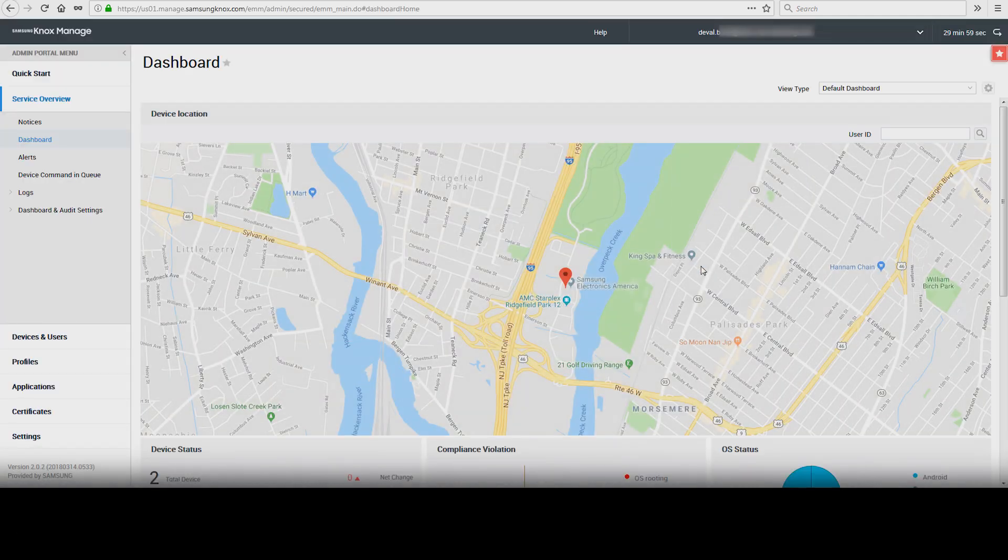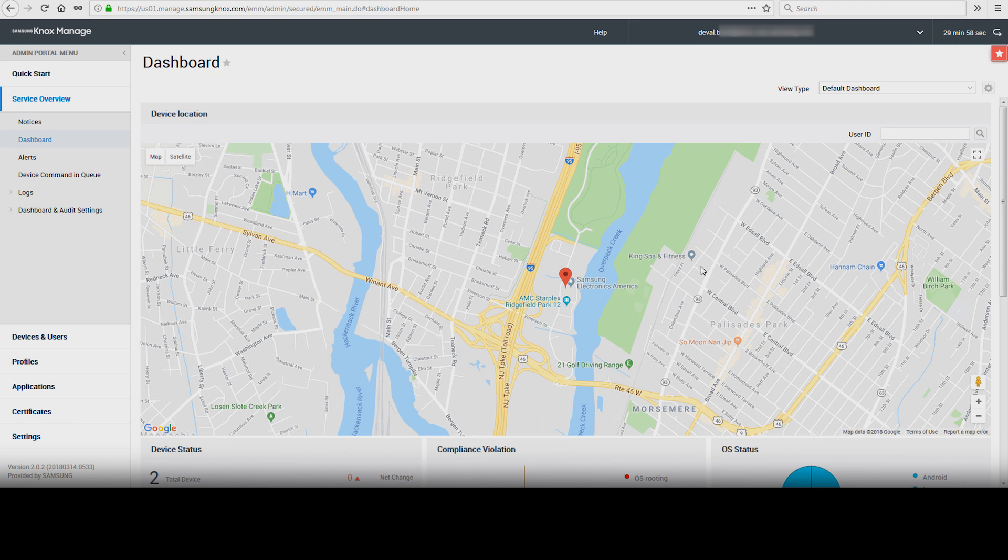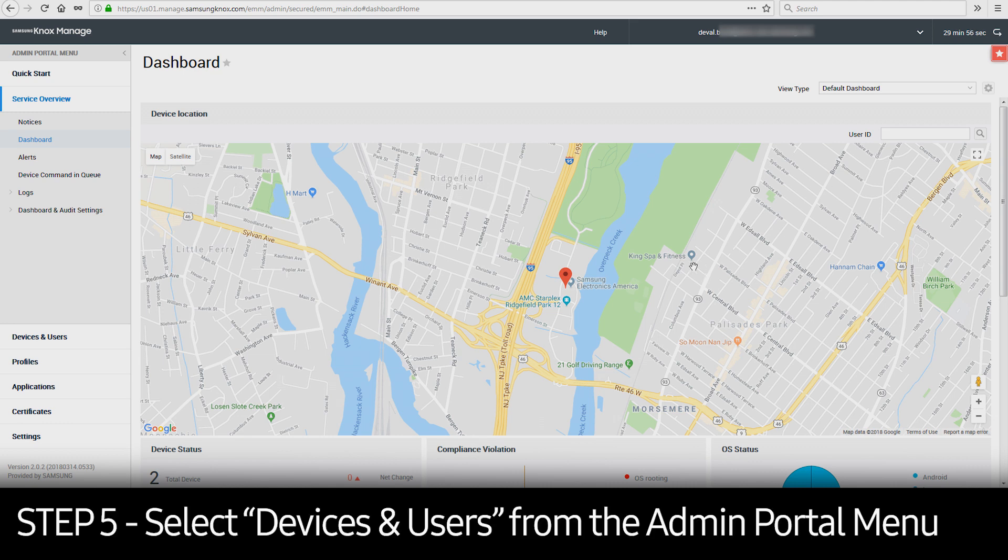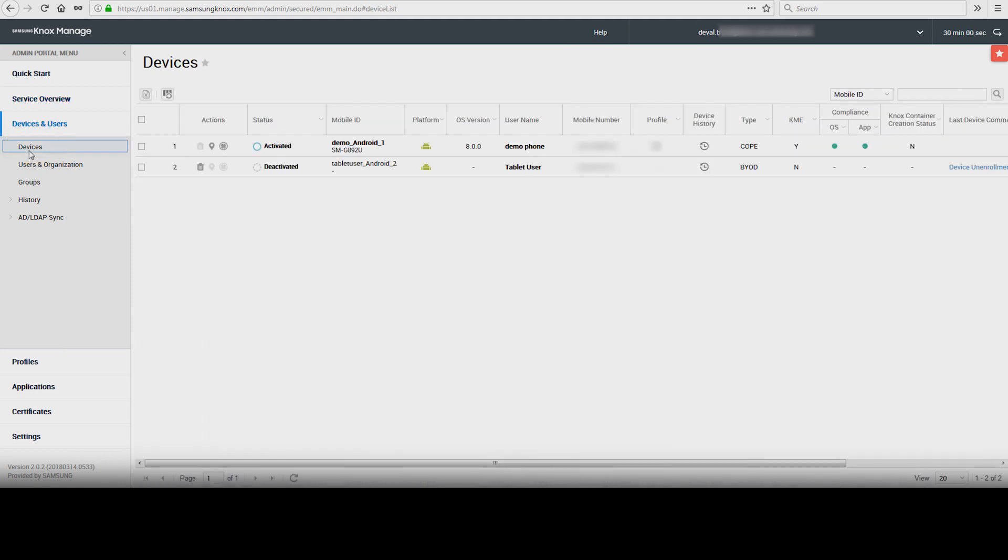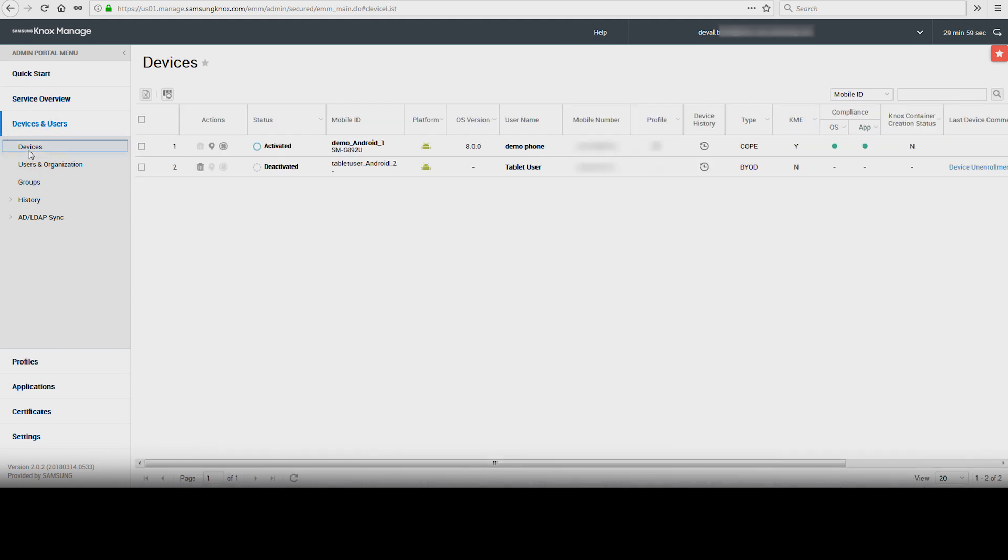Under Admin Portal menu, on the left-hand side, select Devices and Users, and then select Devices. The Devices window shows the current status of all enrolled devices in Knox Manage.